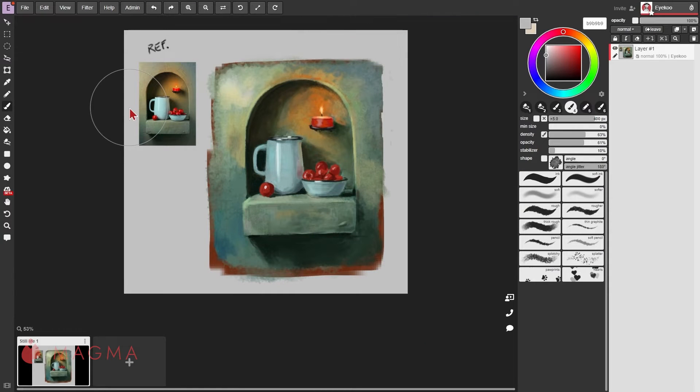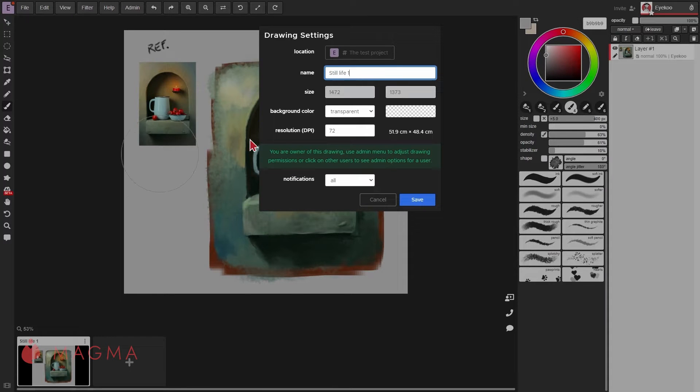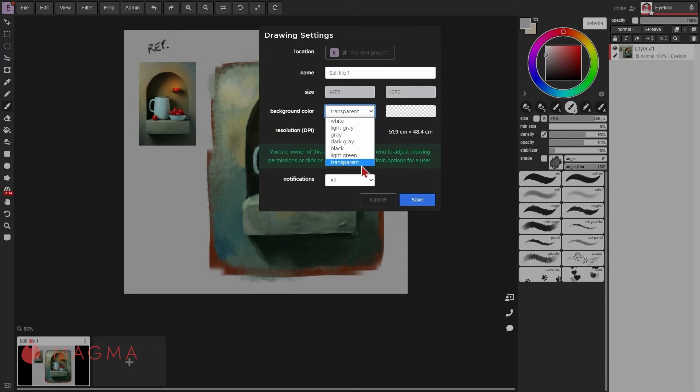If you want to save it without the background color, you can first go to your file menu, drawing settings, and then set your drawing color to transparent.